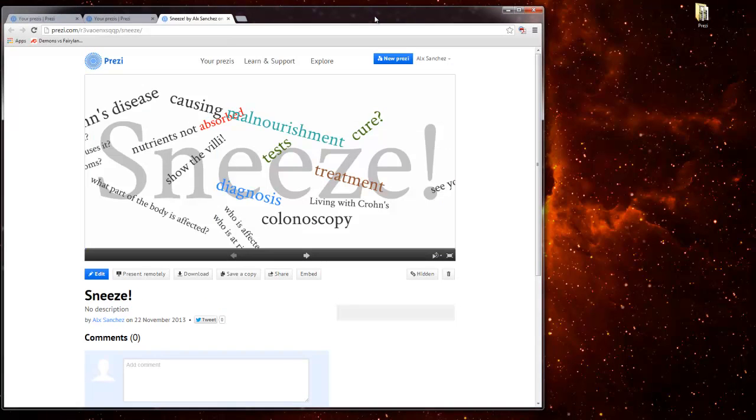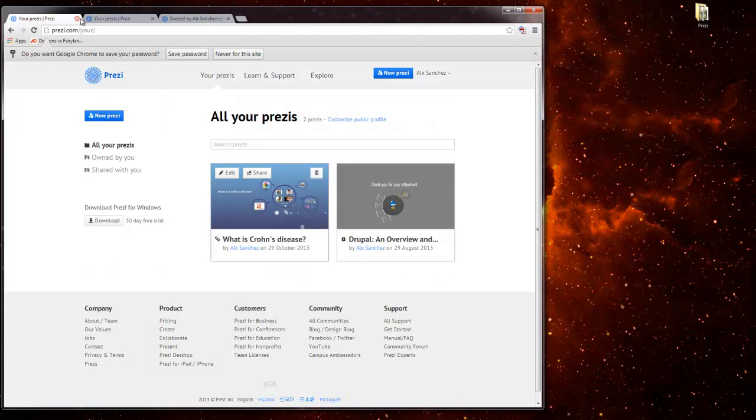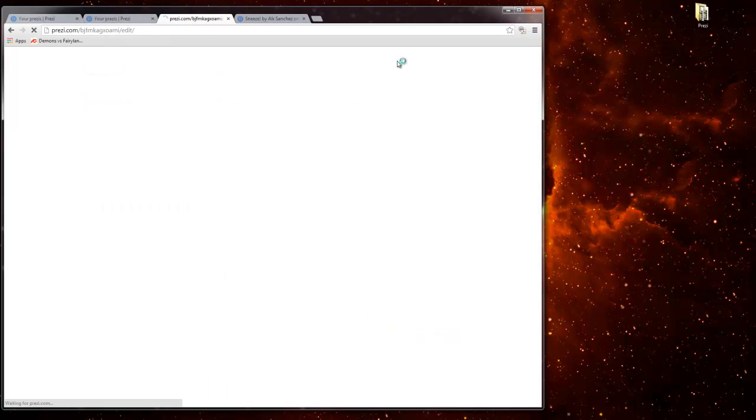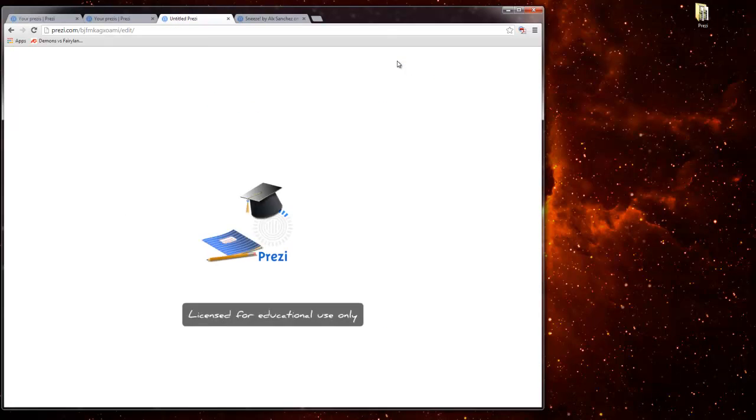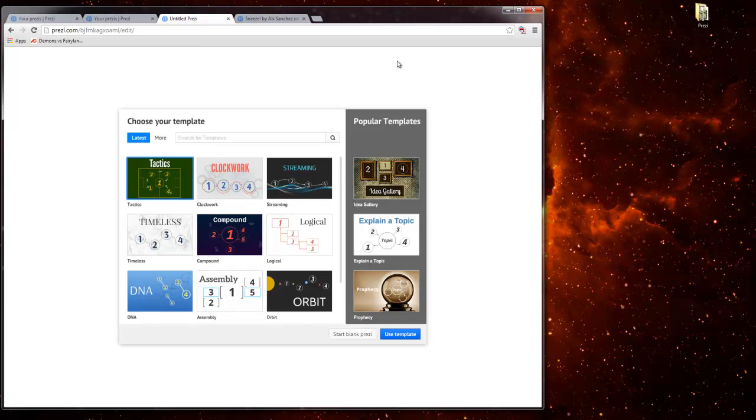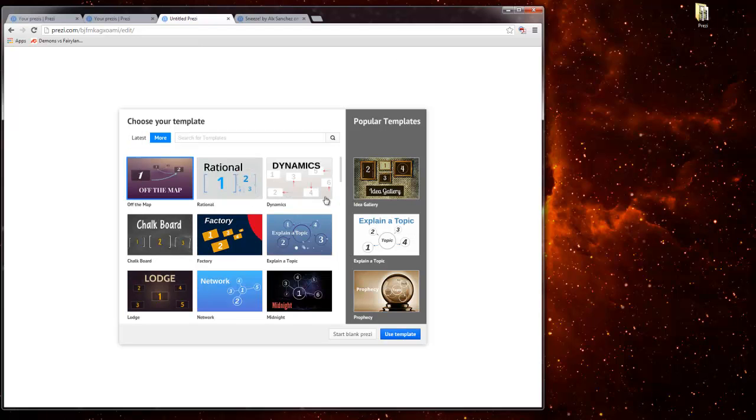Alright, step number one is to go ahead and create a new Prezi. Step number two is going to be since I am doing this a little backwards because I already have a whole bunch of text and a whole bunch of images I want to use. I have an idea of how it's going to look like. I'm going to cheat a little bit. I'm going to go ahead and click more.